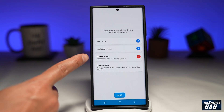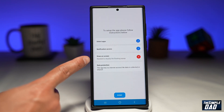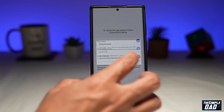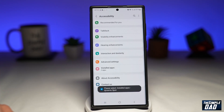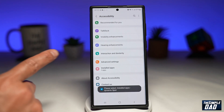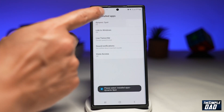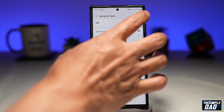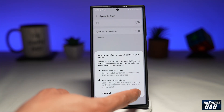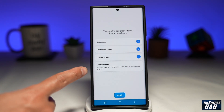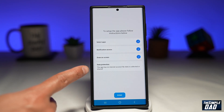The last thing is draw on screen — you need to allow Dynamic Spot to float on your screen. Tap on that, tap on next, then tap on installed apps. Tap on Dynamic Spot and make sure to enable this, then tap on allow. As you can see, this app has no internet access, no data is collected or shared, so it's completely safe.